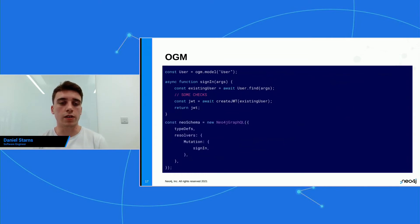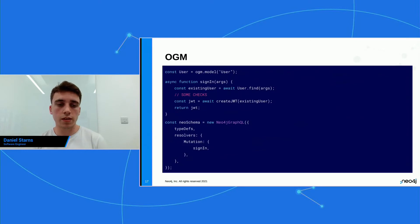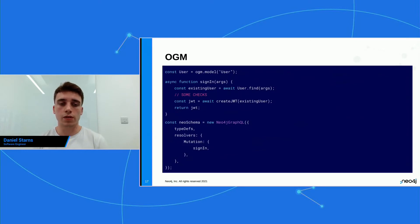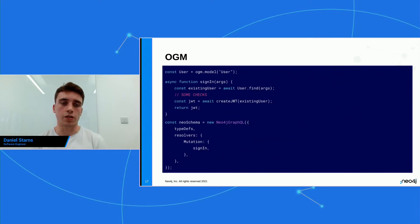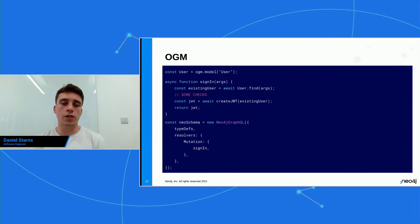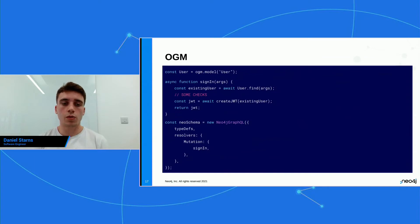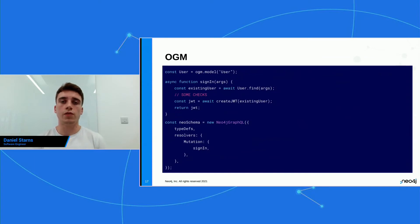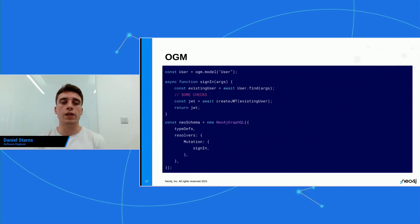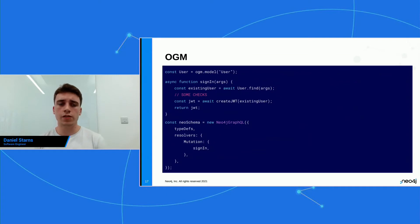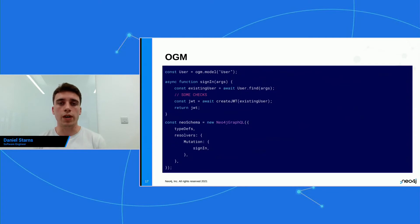Then what we can do is we can use the Neo4j GraphQL class, and this is the class that Darrell had been using in his previous talk today. And then you can define the resolvers inside that class and extend the custom functionality. What this means is that when you start your Neo schema, you'll have not only will you have all of the goodness of our auto-generated logic, but you'll also have now your custom sign-in mutation that your clients can use to sign in or sign up or whatever else you want to extend.